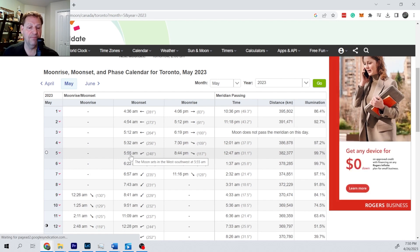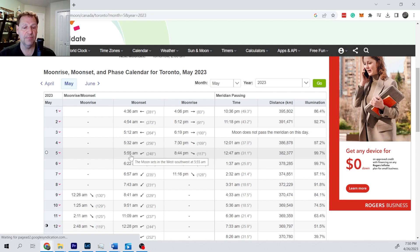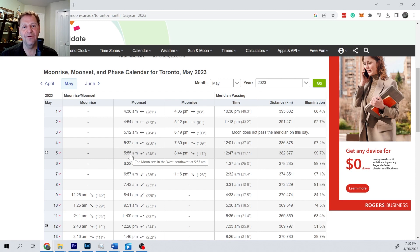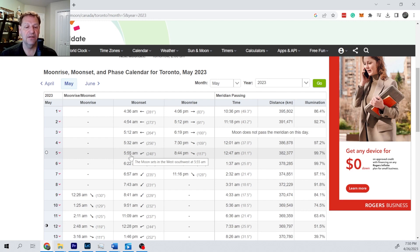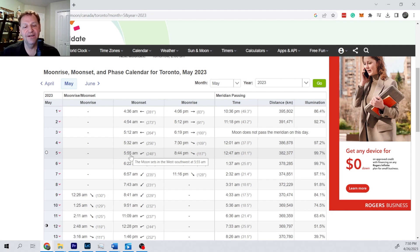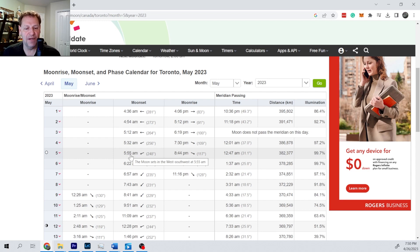Full moon is going to set at about 6 a.m., so that means it's going to be visible all night. It's going to be opposite the sun, so approximately as the sun is setting the moon will be rising. If it was an equinox, the sun and the moon set approximately at 6 p.m.